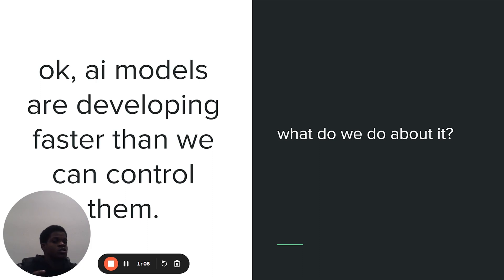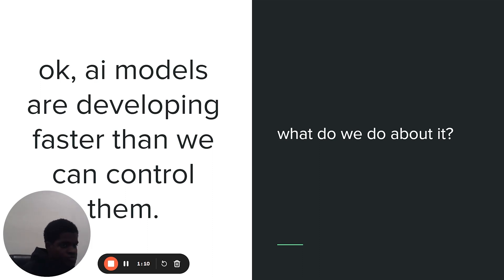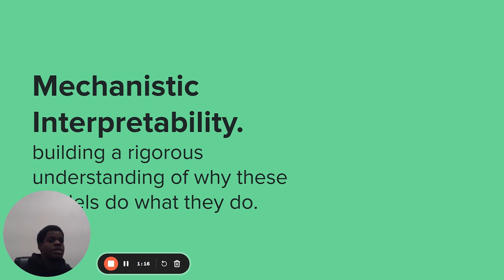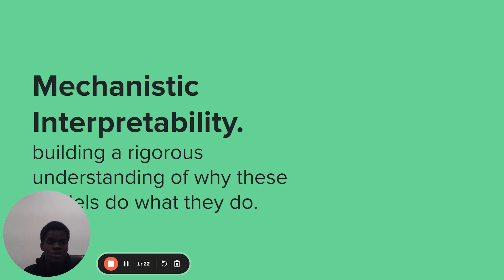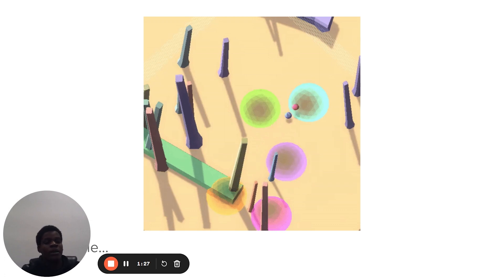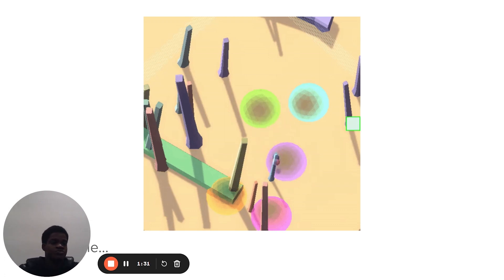So we know AI models are developing faster than we can control them. What are we going to do better? Mechanistic Interpretability is this promising field of ML that is learning to build a rigorous understanding of why these models do what they do. And it's what I spent my time in the fellowship diving into and learning. A problem we might apply mechanistic interpretability to is this reinforcement learning problem.